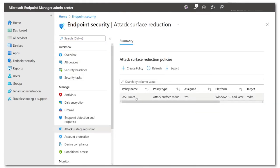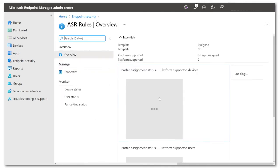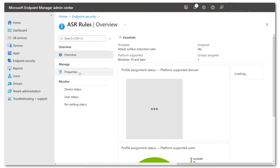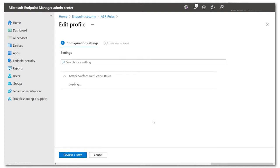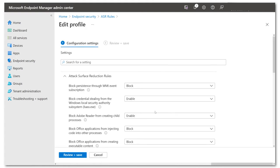and we create a policy of the type Attack Surface Reduction Rules. I've got one I made earlier. And if I jump in to show you the kinds of settings we've got,